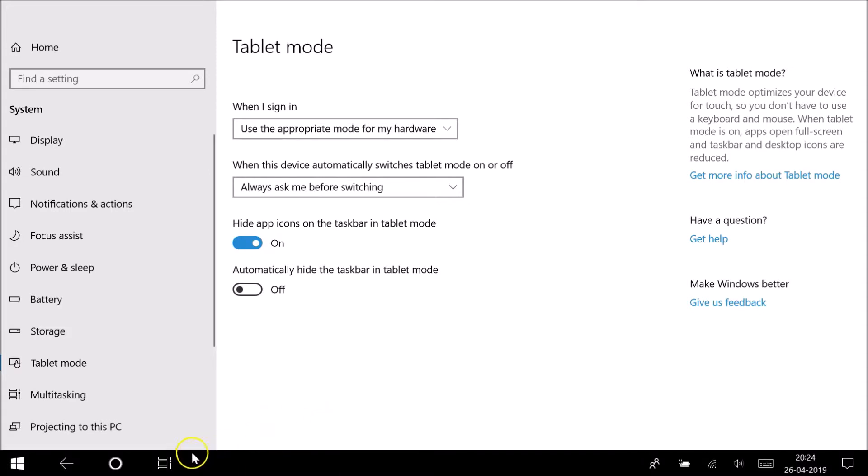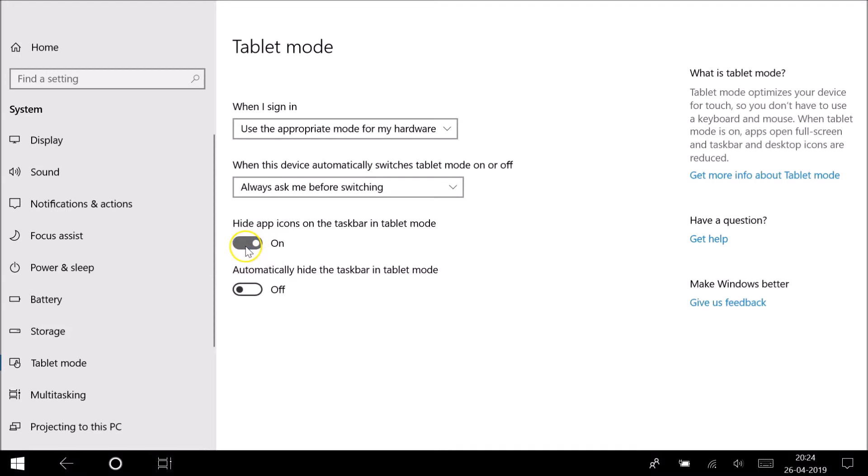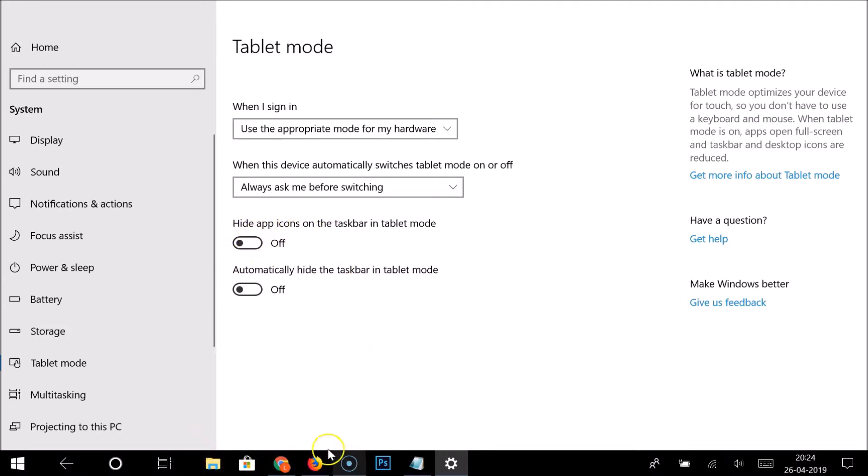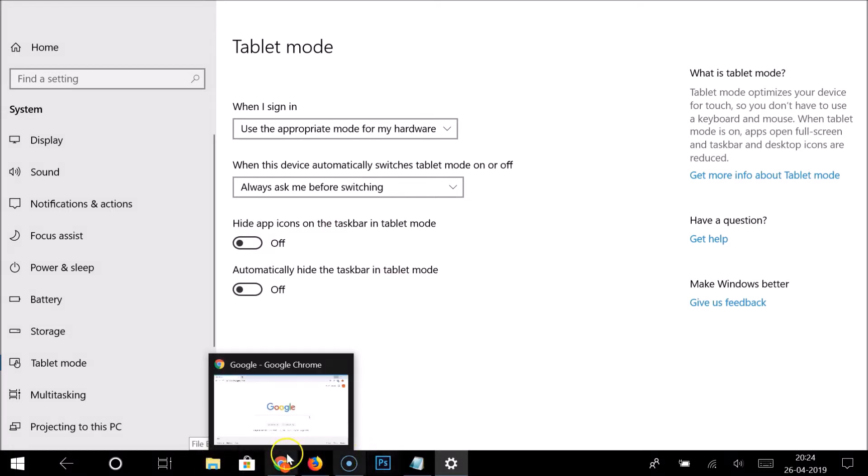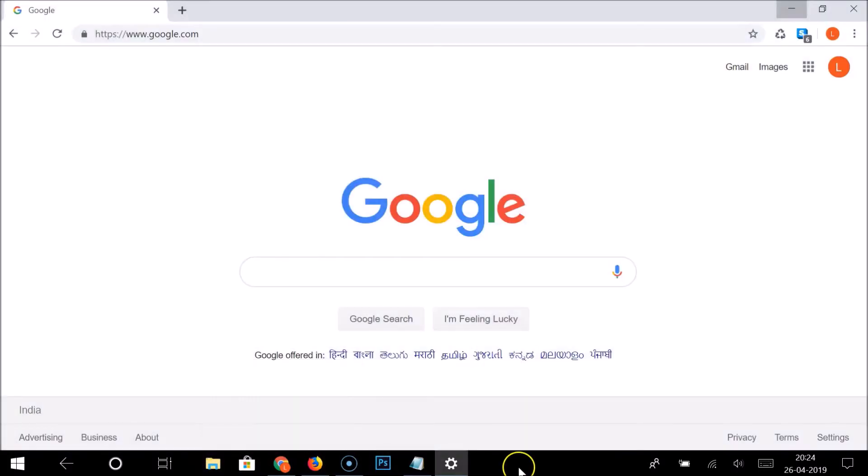Suppose if you want to bring back the app icons on the taskbar, just come over here and you need to make this toggle off. So if I click on this, you can see it's now off, and we now have app icons on the taskbar again.